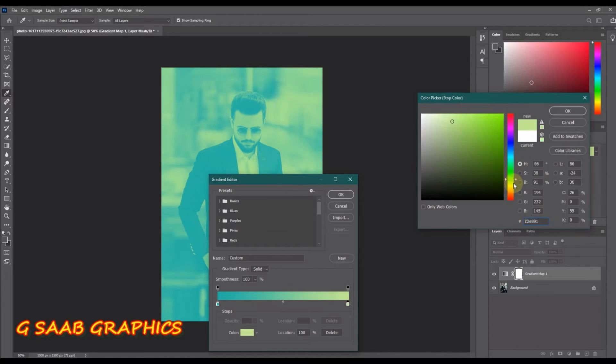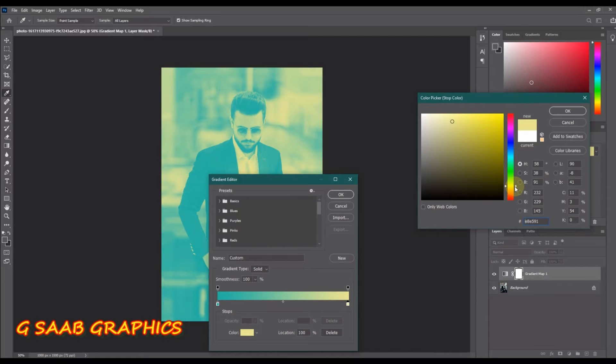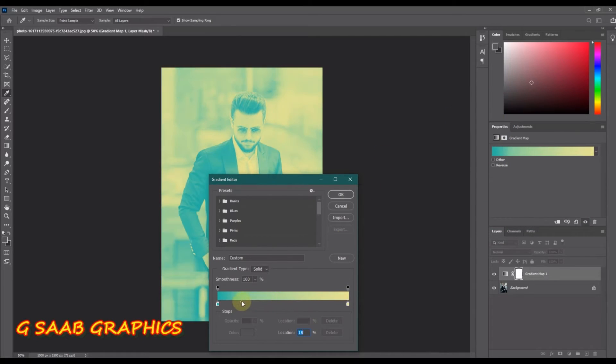The diamond in the middle controls the location of the midpoint. Here's a trick that most people don't know.